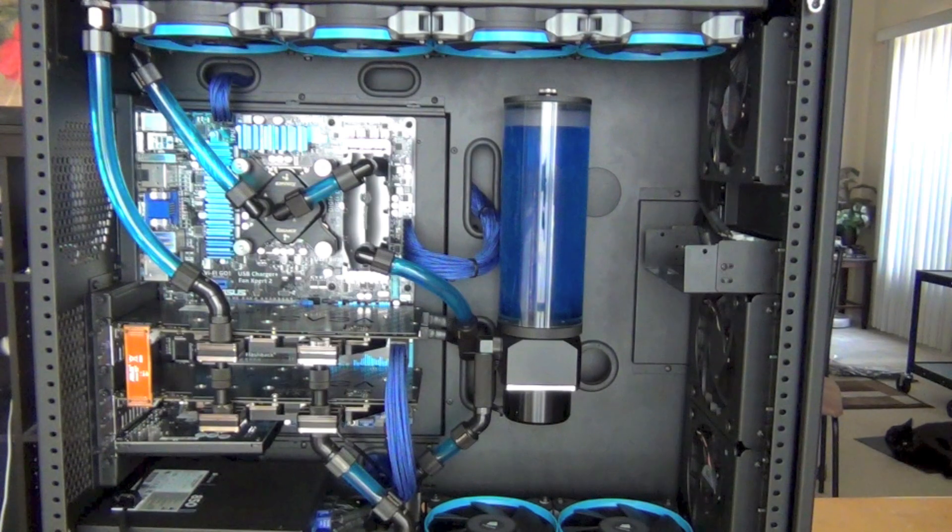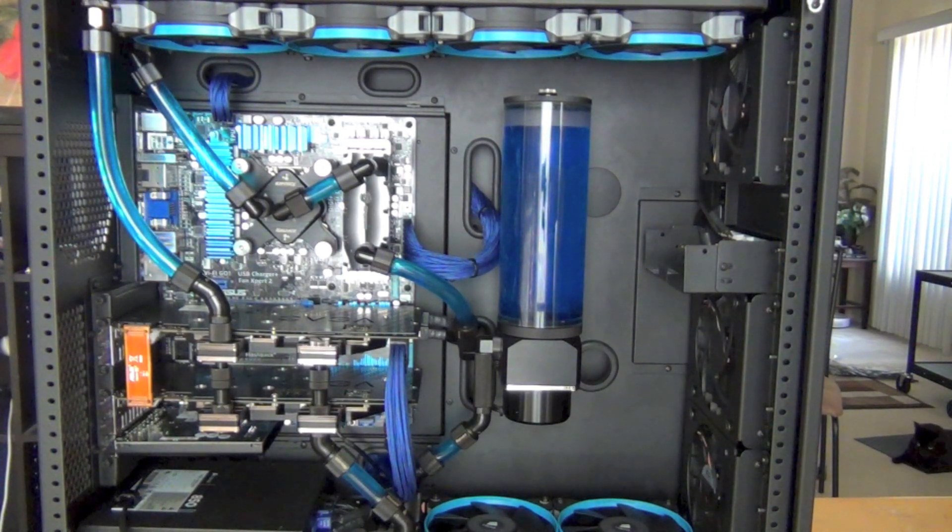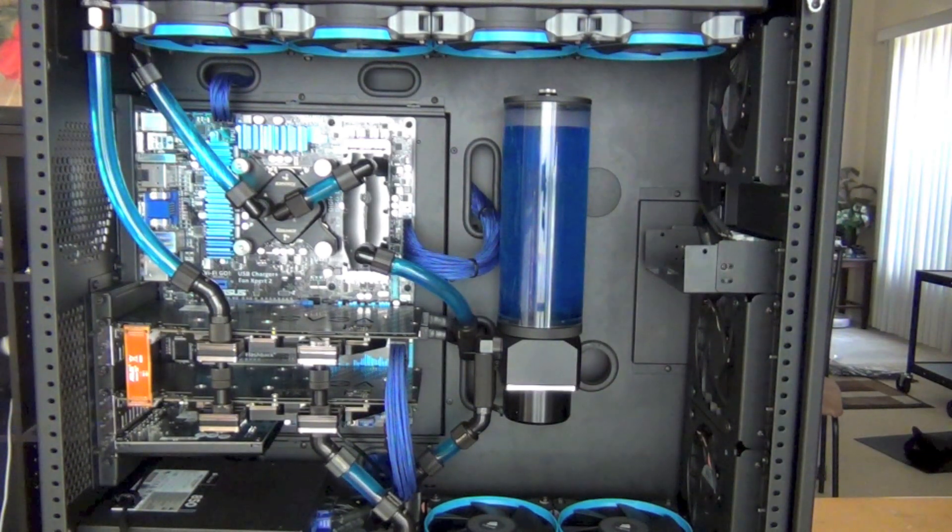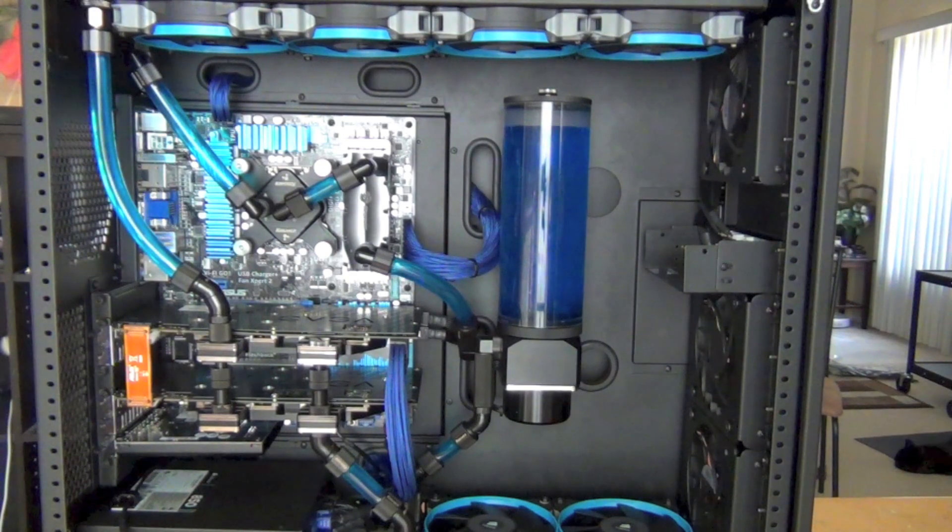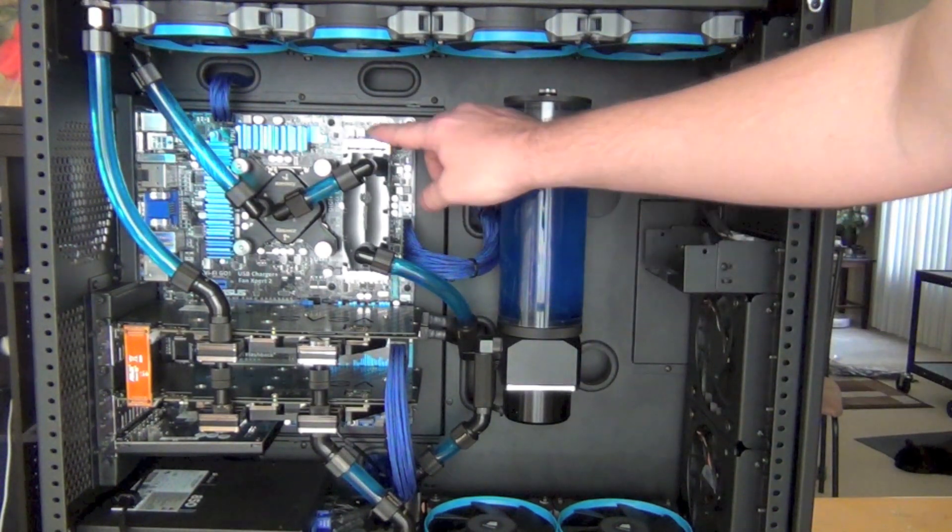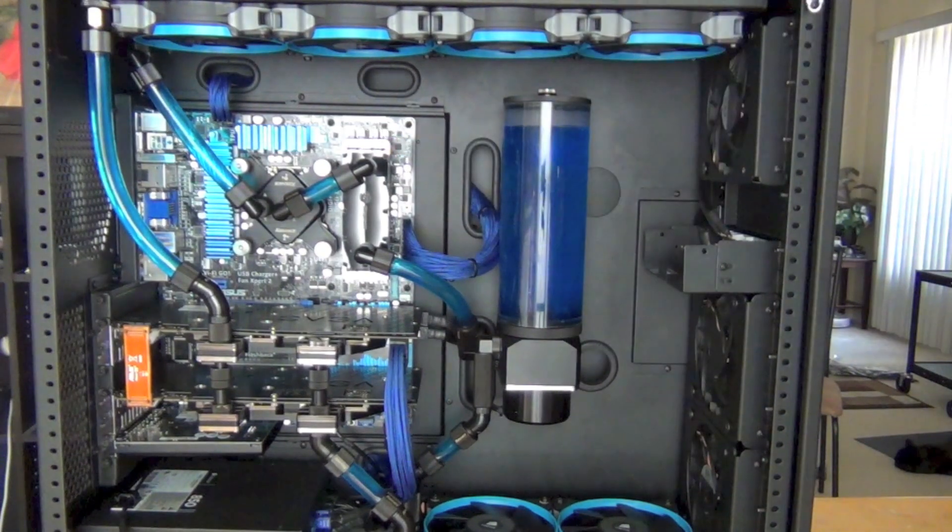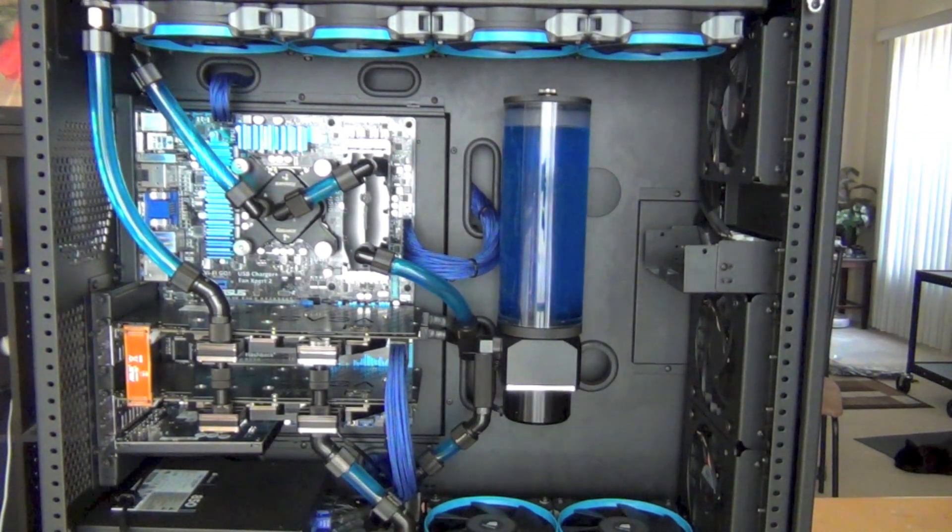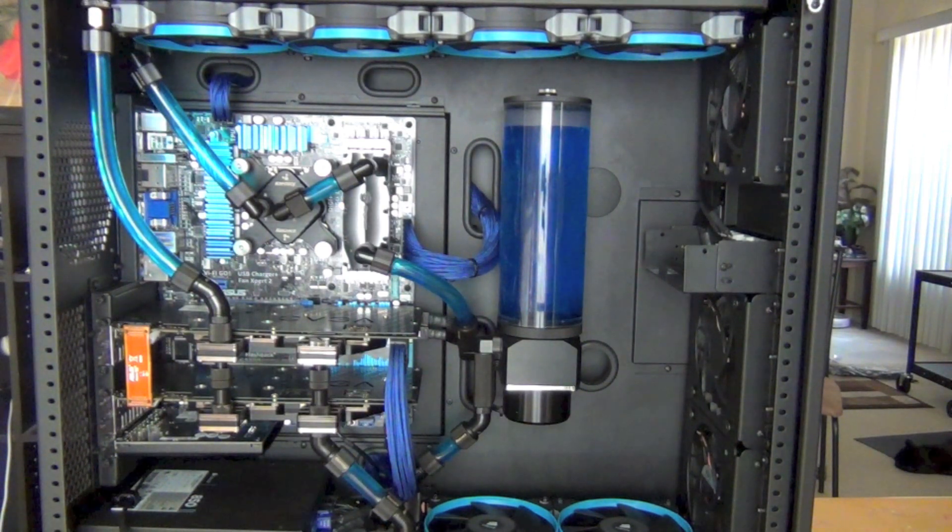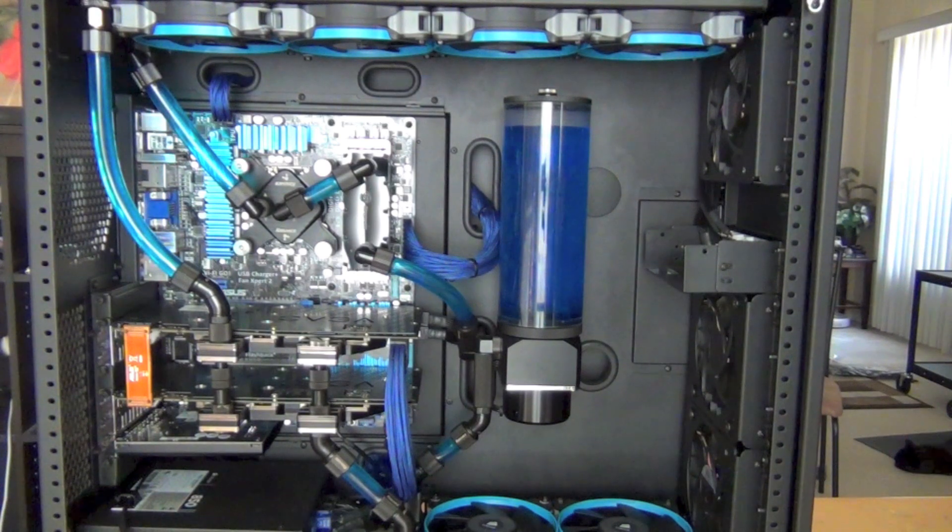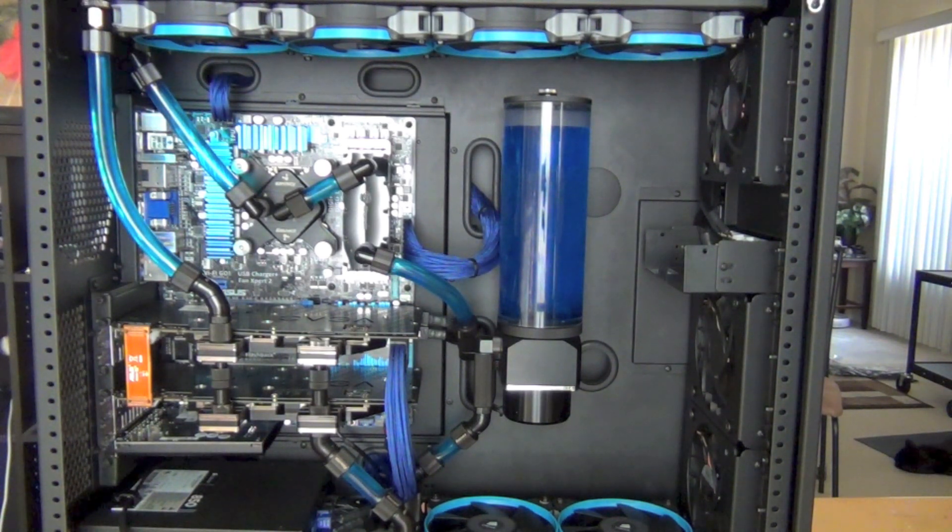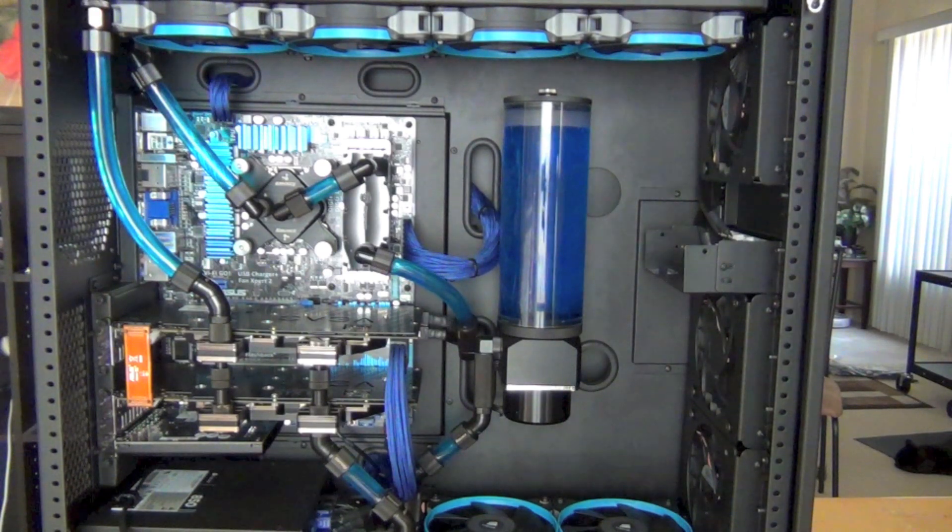I changed the memory to Corsair Dominator at 2133, 16 gigs. This RAM block is by Bits Power. It looks great and really adds to the build. It's not really necessary - RAM doesn't get that hot - but aesthetically it adds a lot to the water cooling system.